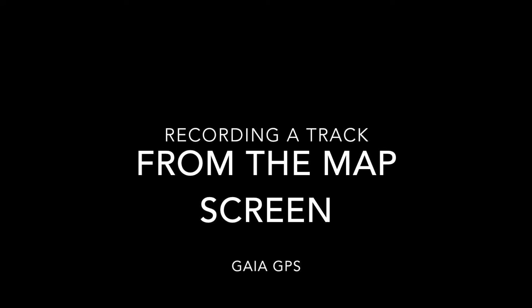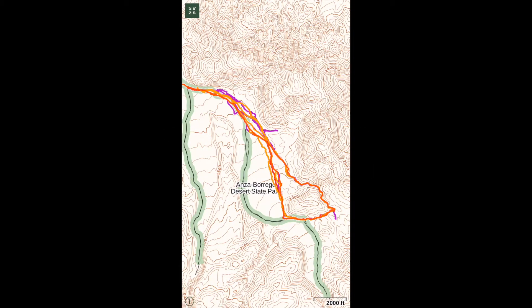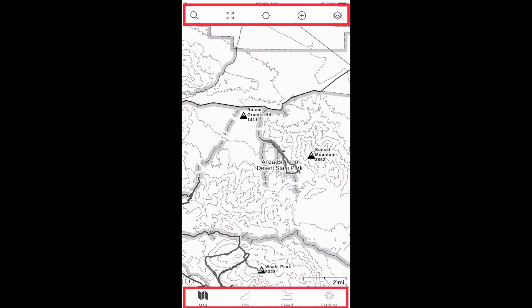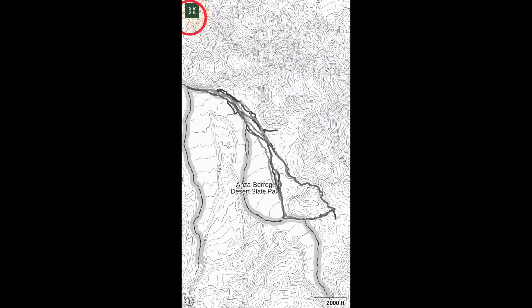This video will cover beginning a recording of a track from your map screen and using the map on the screen as you hike. The display on your map screen can be customized. This view shows the map in full screen mode. Full screen shows the entire screen filled with the map. You can toggle between full screen and displaying the top and bottom menus by tapping on the map display icon.